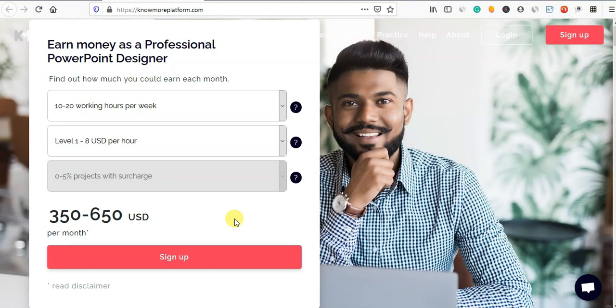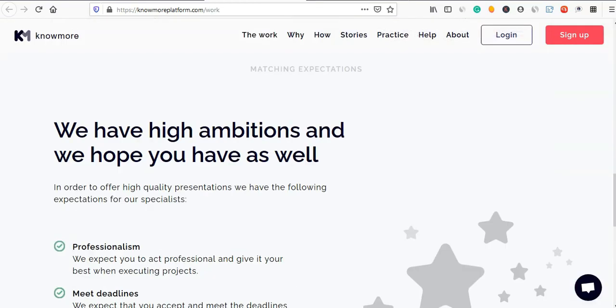You will be able to earn $650. There are many procedures. Please take a look at your demo project.